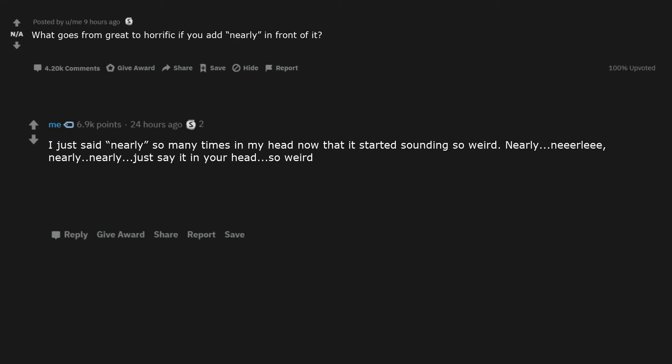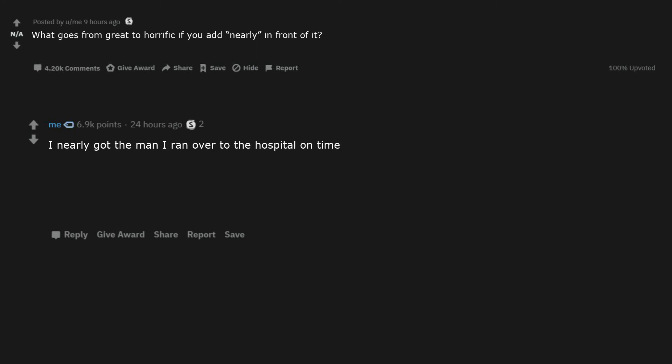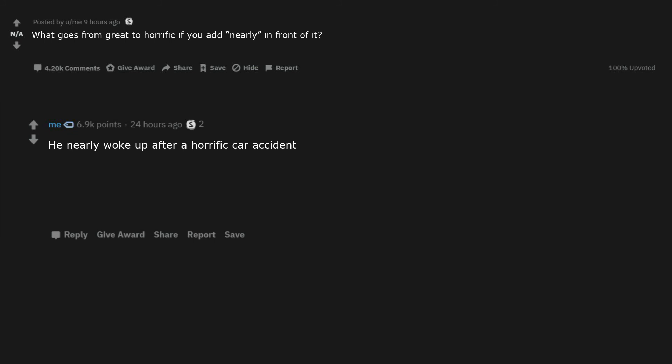Nearly, nearly, nearly, nearly, just say it in your head, so weird. I nearly got the man I ran over to the hospital on time. The plane nearly made the runway. He nearly woke up after a horrific car accident. I nearly pulled out in time.